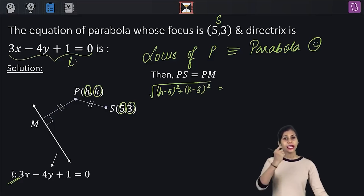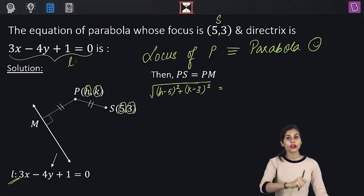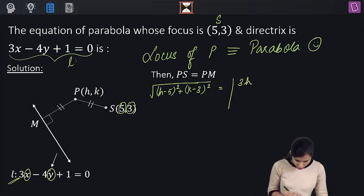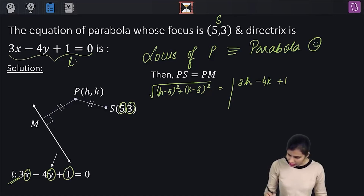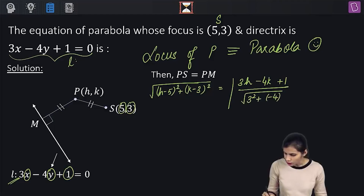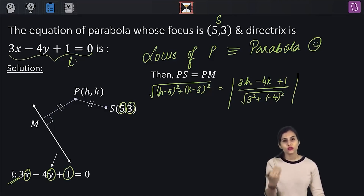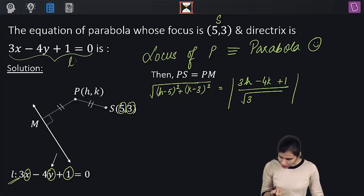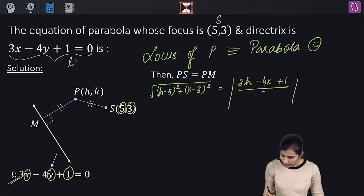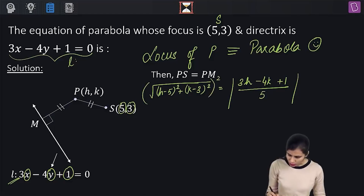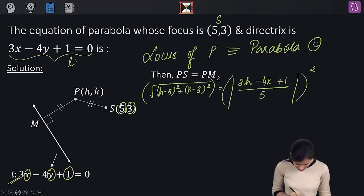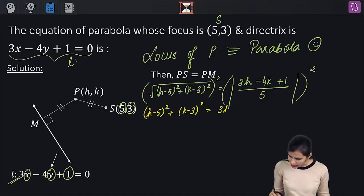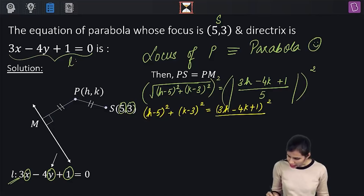To find PM, I use the concept of perpendicular distance of a point from a given line. It will be |3h − 4k + 1| / √(3² + (−4)²), which simplifies to |3h − 4k + 1| / 5. Now, setting PS equal to PM and squaring both sides gives: (h − 5)² + (k − 3)² = (3h − 4k + 1)² / 25.